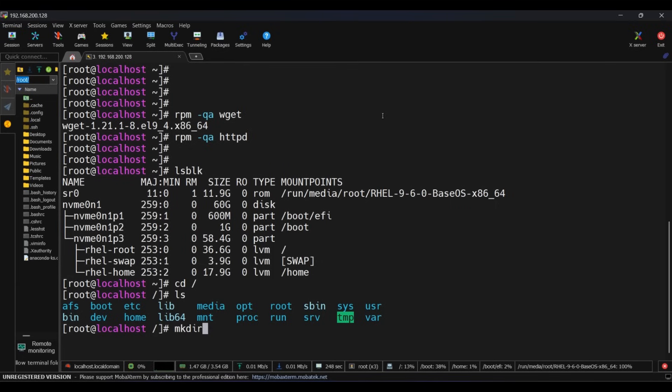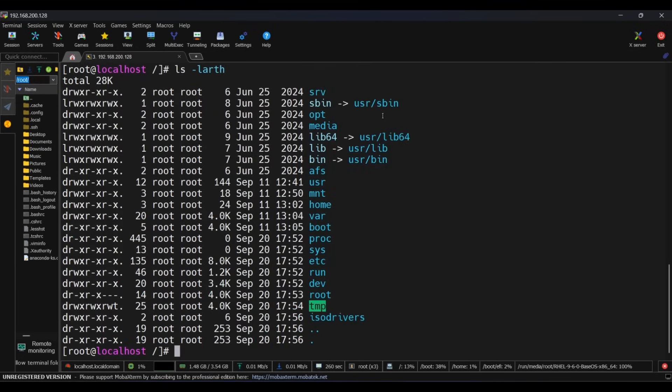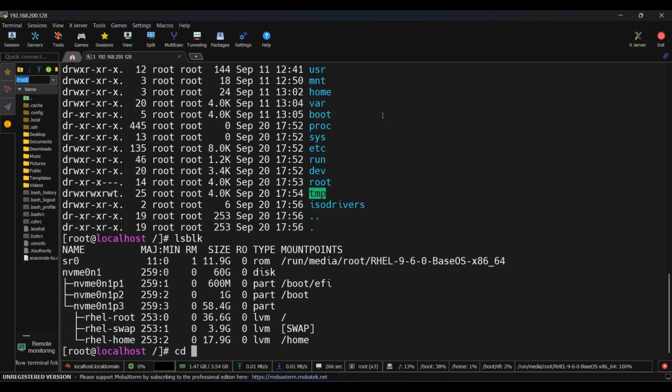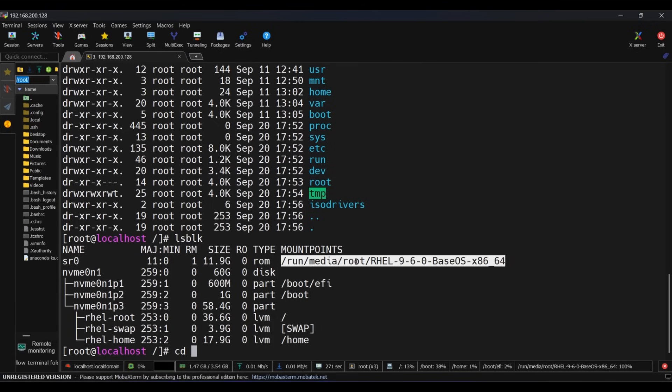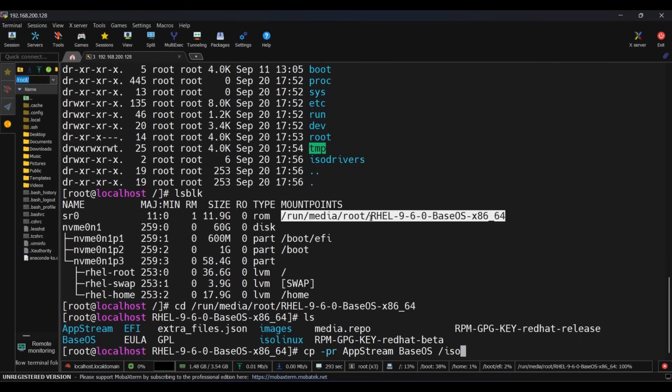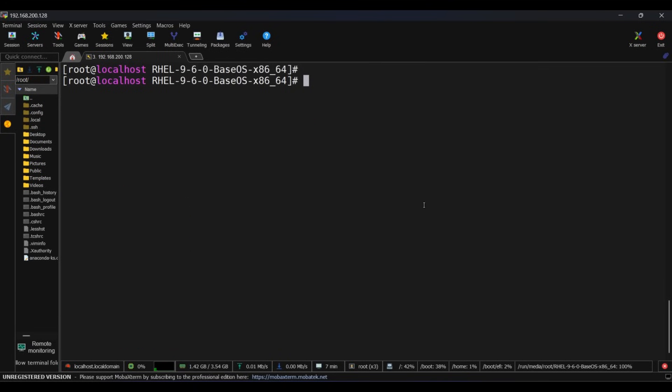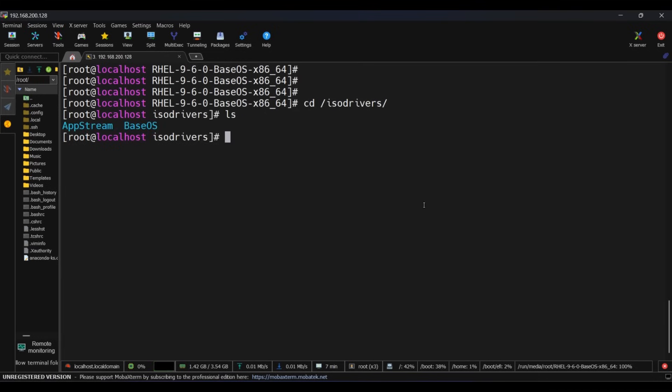Here mkdir, and you can keep any directory name as per your choice. Now go inside the ISO image. From here, copy AppStream and BaseOS directory to our ISO_drivers directory. Both of them are copied now.